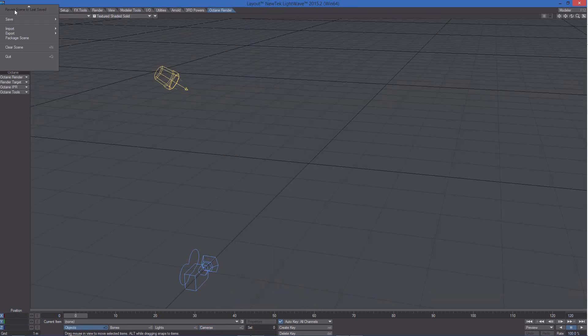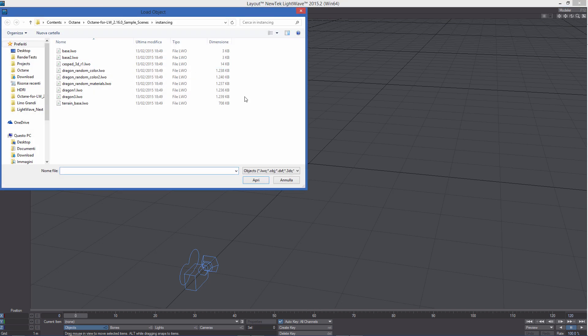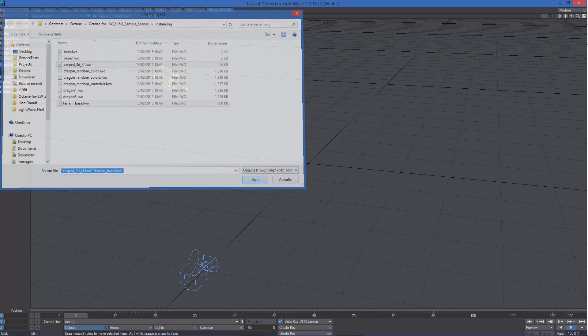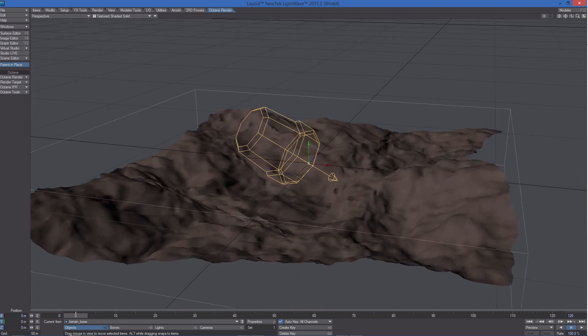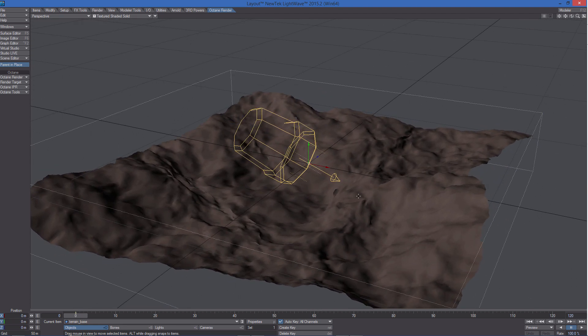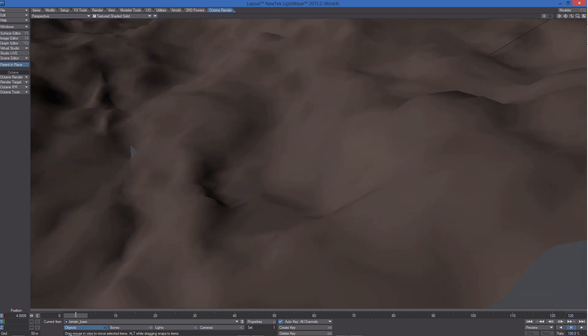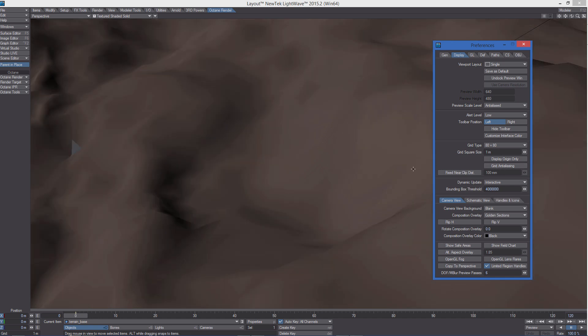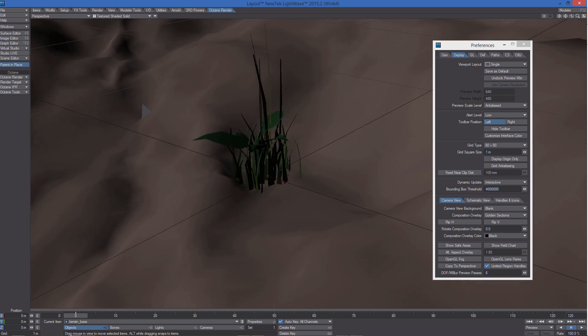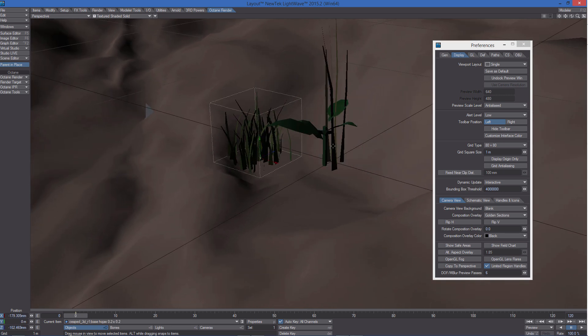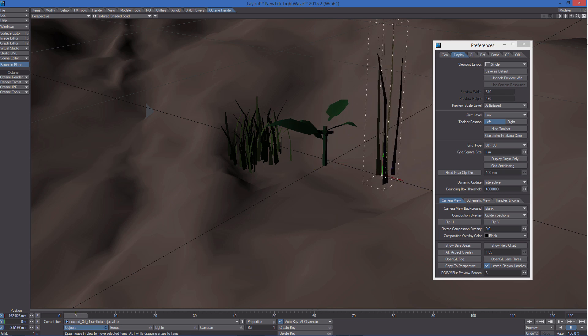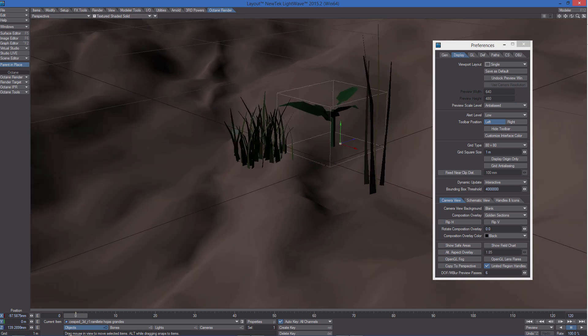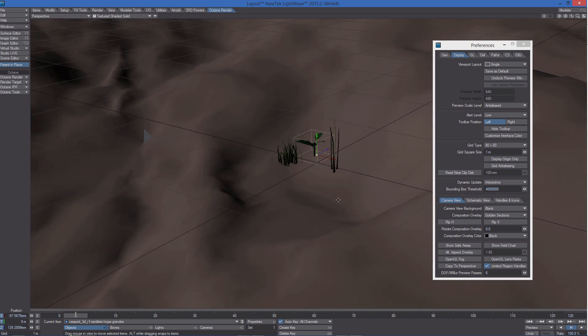Let's start loading the objects we need to build the scene. So terrain base and this one here. As you can see we have this terrain object and then three other objects. Let's change the grid square size to something like one so we can clearly see them. So we have these very simple objects here that we will use to fill the terrain with instances.